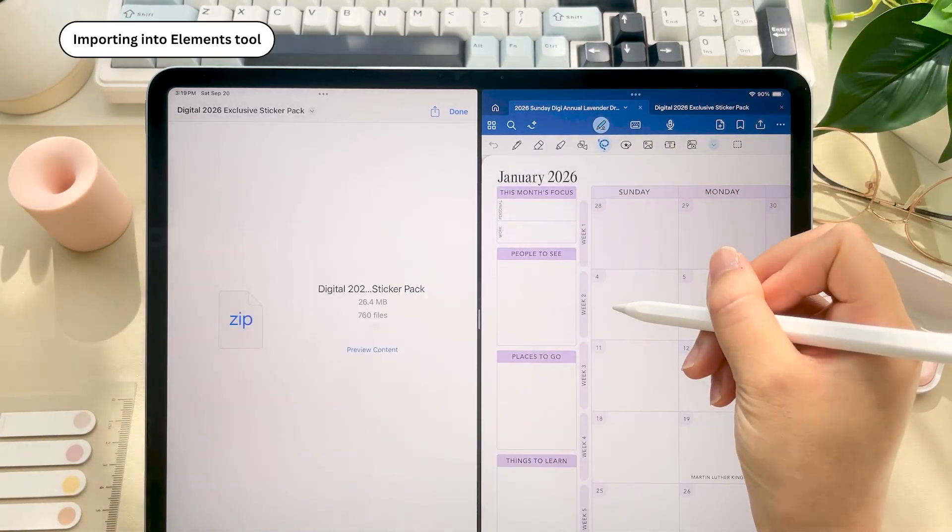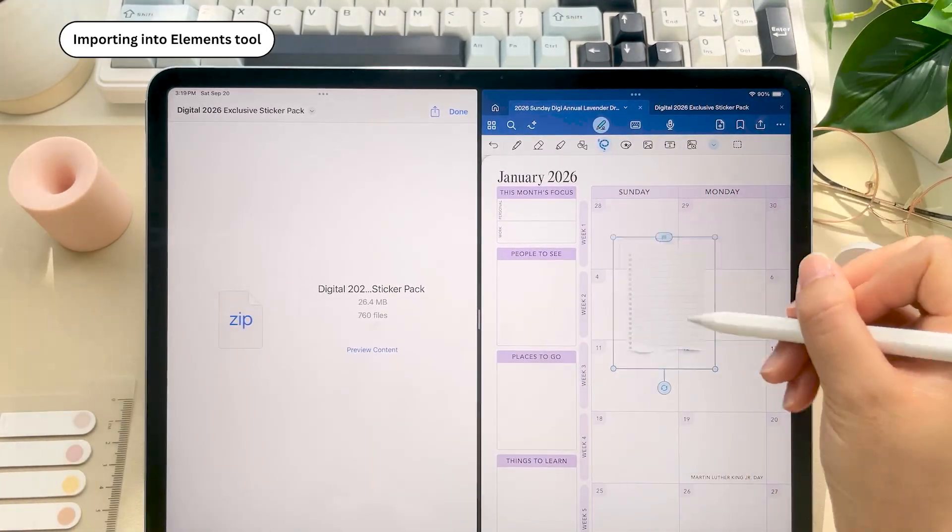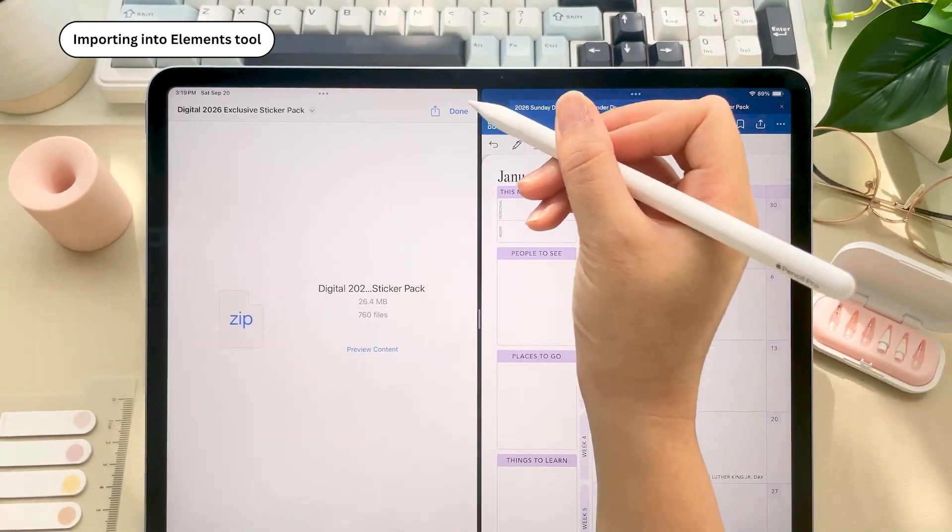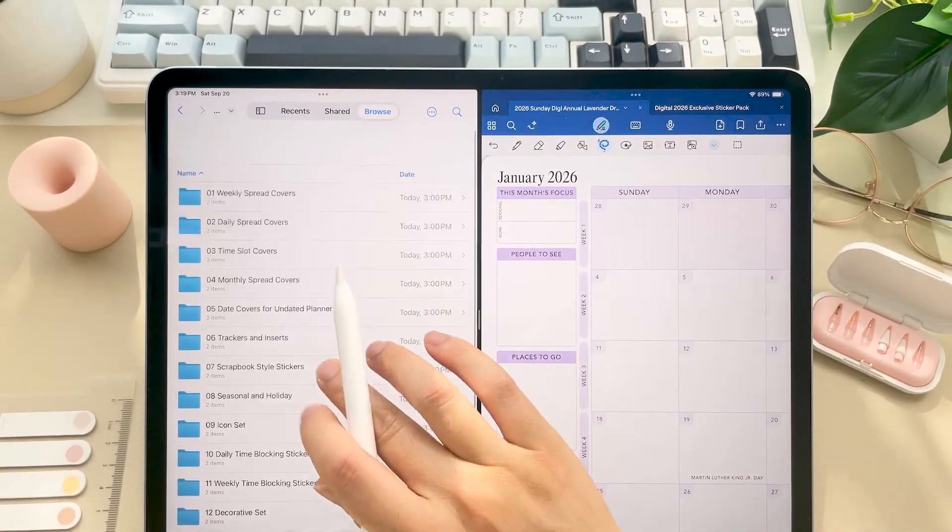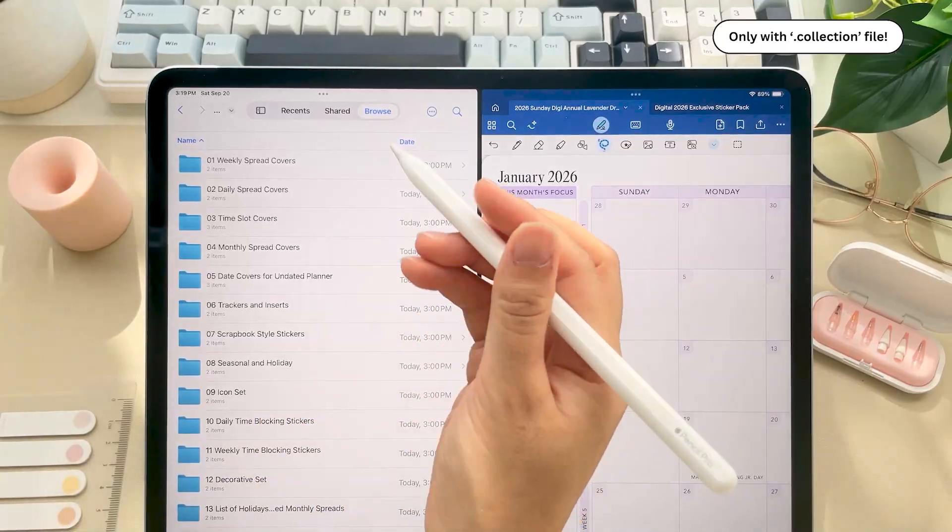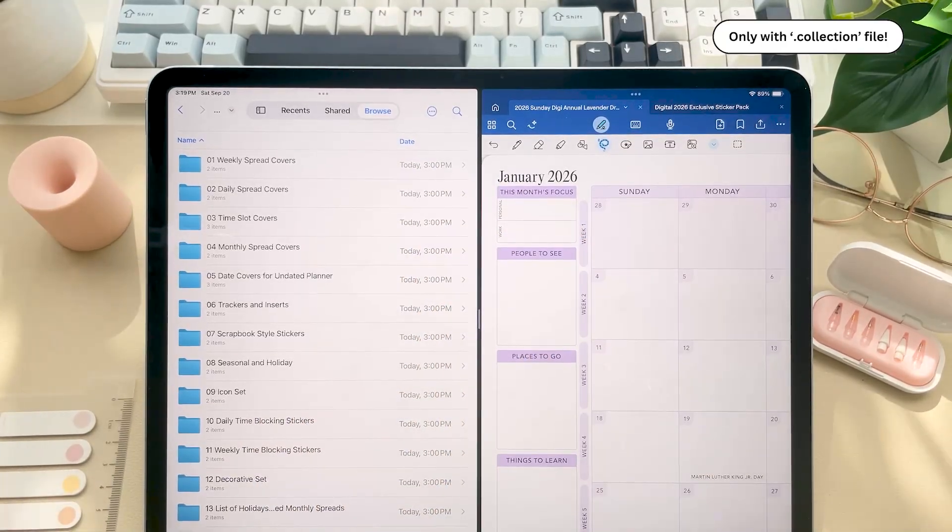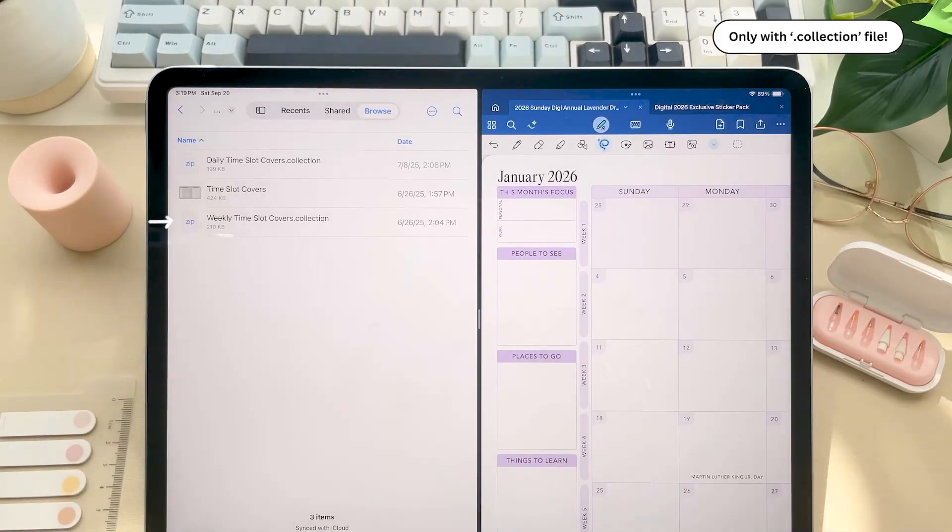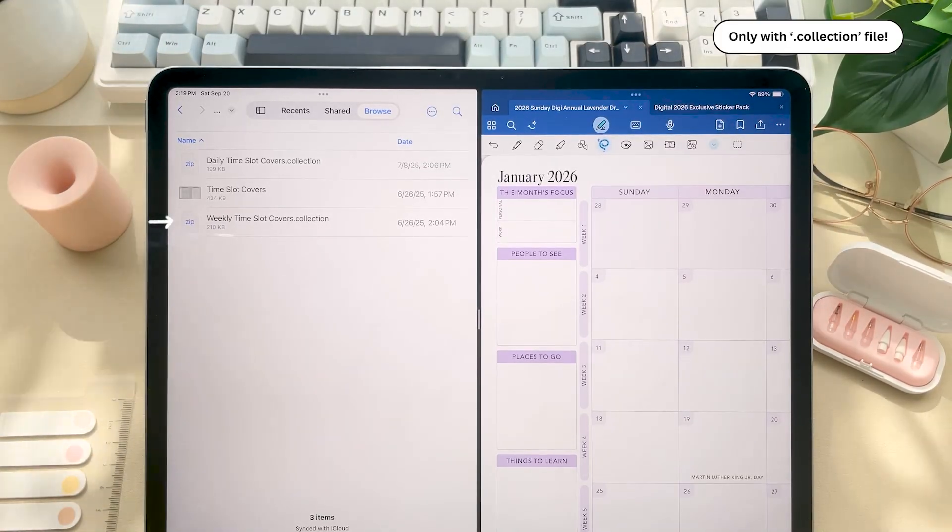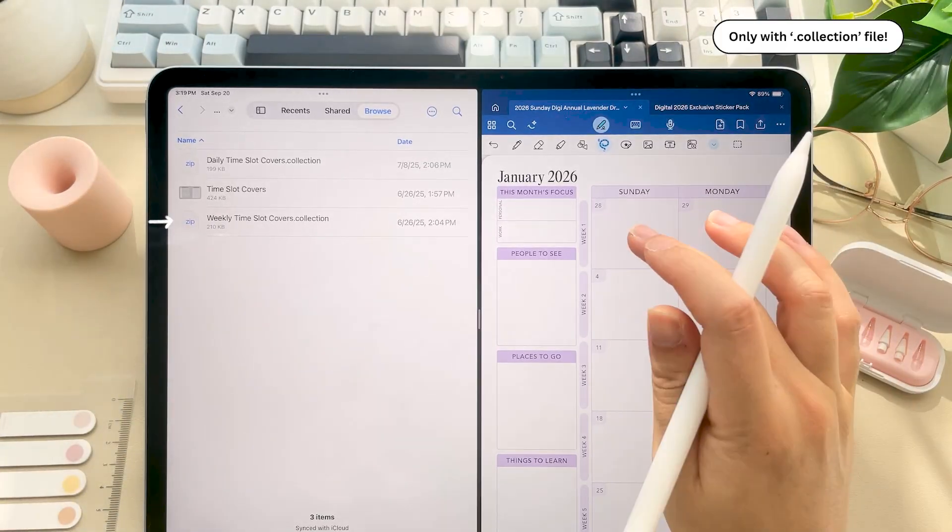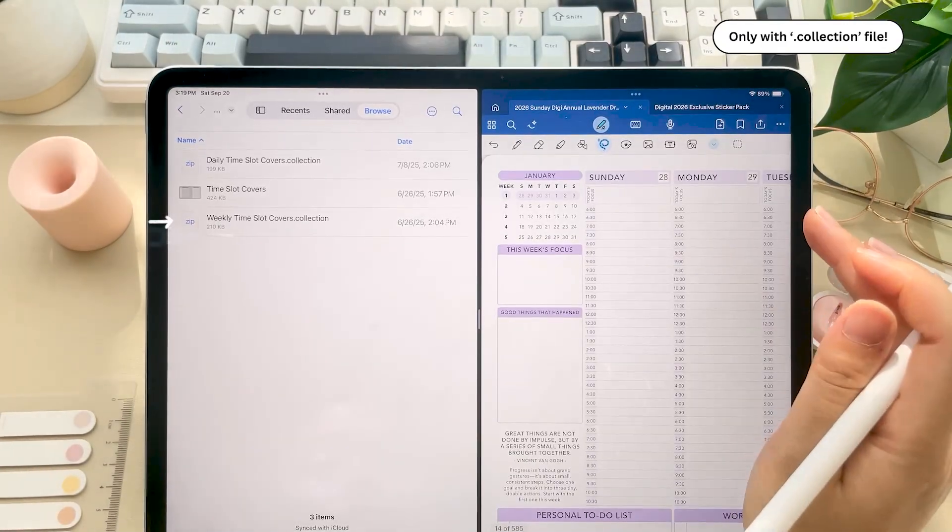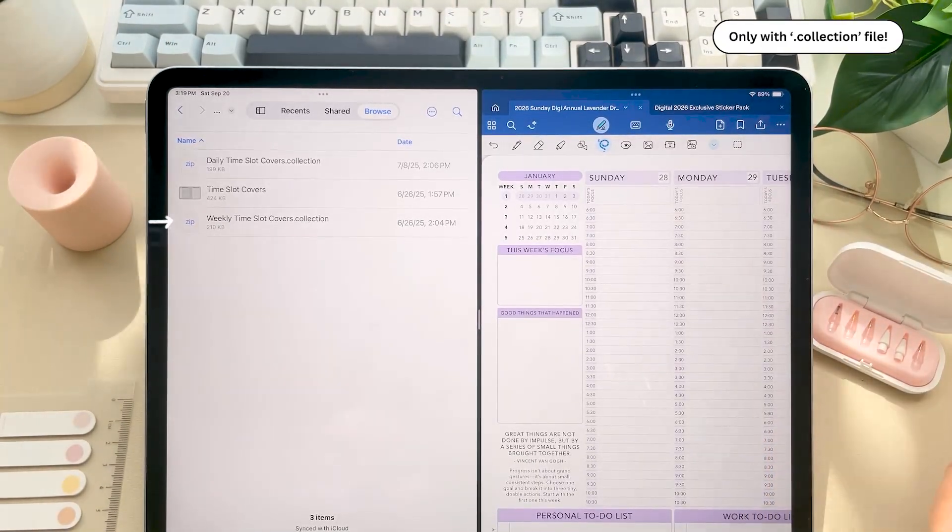If you want to import them as collection files in your elements tool to use directly, you'll see that there's a folder for each type of sticker. So this is useful for a lot of these stickers because these allow you to basically customize your planner so they're resized to perfectly fit the planner versus using the GoodNotes sticker book. So for example, the time slot covers.